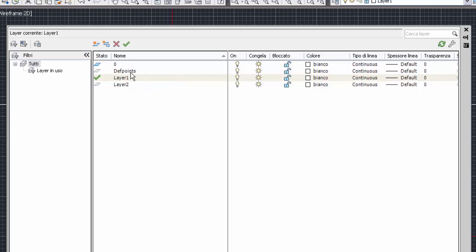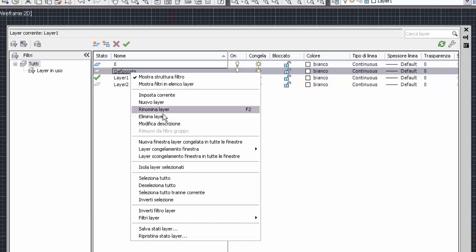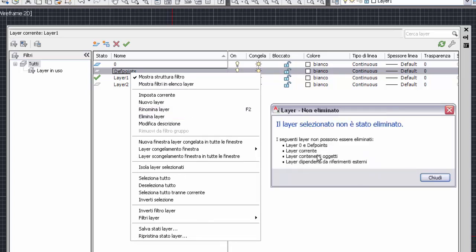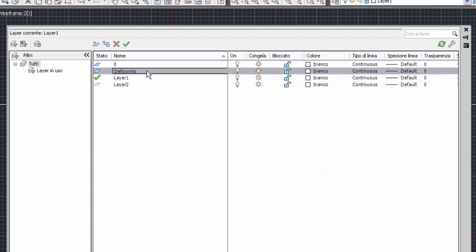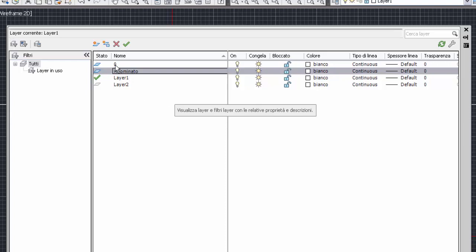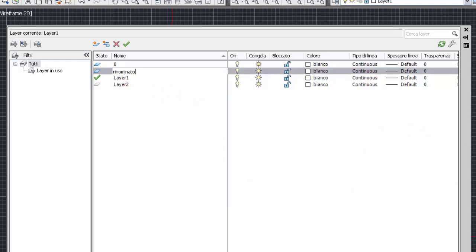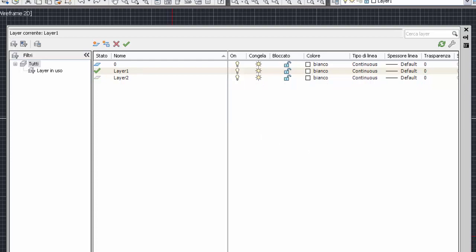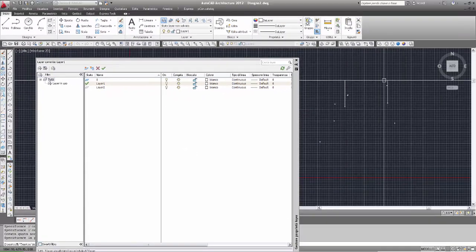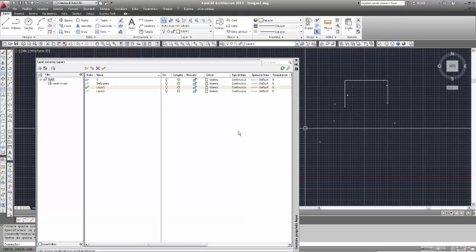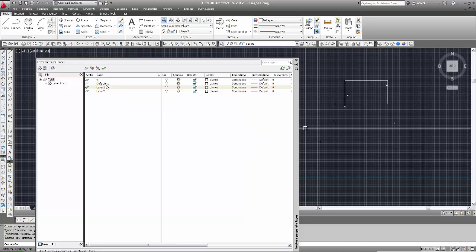Alla creazione della prima quota, AutoCAD crea automaticamente il layer Defpoint. Diversamente dal layer 0, Defpoint non può essere eliminato. Provo: tasto sinistro, tasto destro, elimina layer. Ecco il messaggio: layer 0 e Defpoint non possono essere eliminati. Però Defpoint può essere rinominato. Defpoint sta per Definizione Punti di quota, ma questo lo vedremo quando affronteremo le quote. Questo era per precisare bene questi due layer particolari: layer 0 e layer Defpoint.